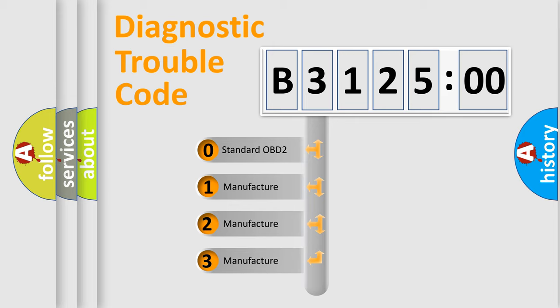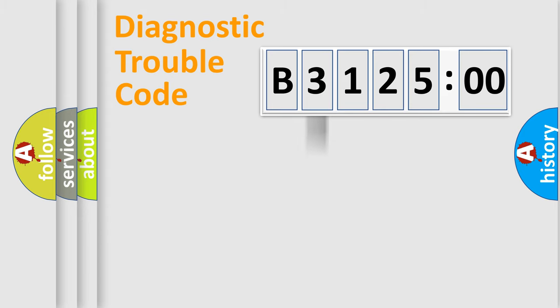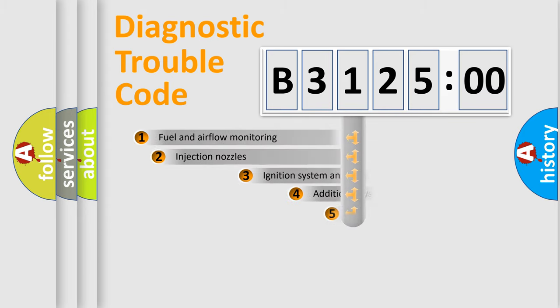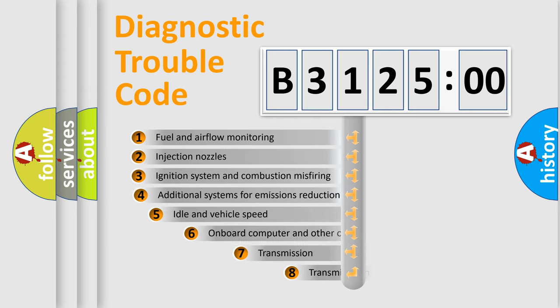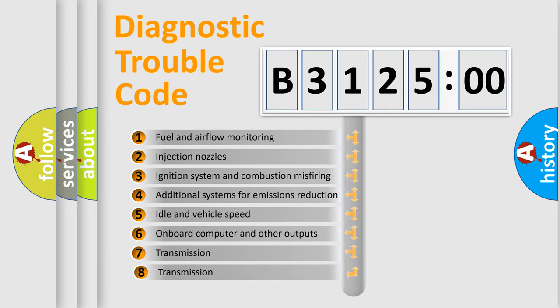If the second character is expressed as zero, it is a standardized error. In the case of numbers 1, 2, or 3, it is a manufacturer-specific error expression.